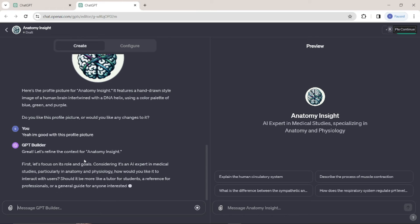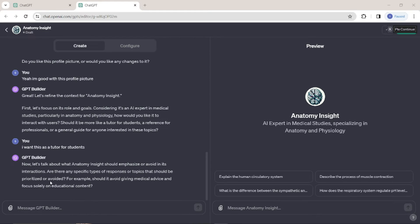It says: 'Let's define the context for Anatomy Inside — let's focus on its role and goals. Should it be a tutor for students, a reference for professionals, or a general guide for anyone interested in the topic?' I'm going to tell ChatGPT I want it to be a tutor for students, because that is the motive — it's a guide for students, teachers, anyone curious to gain knowledge. The home page of the GPT is now sorted and created.